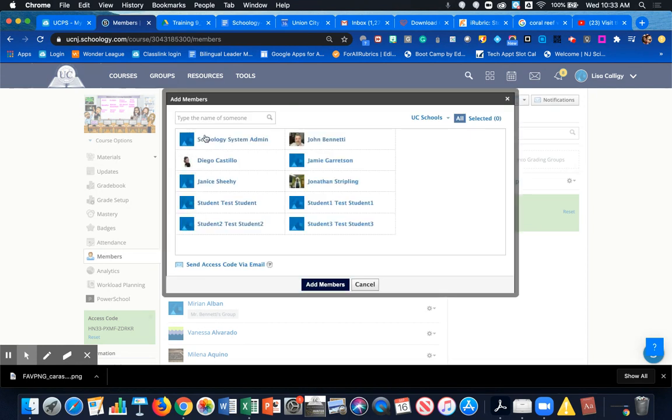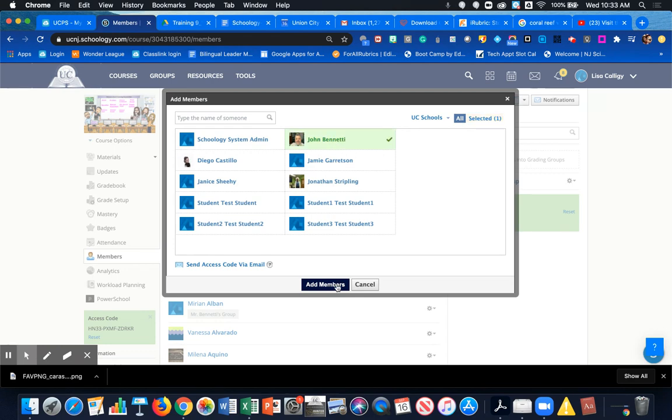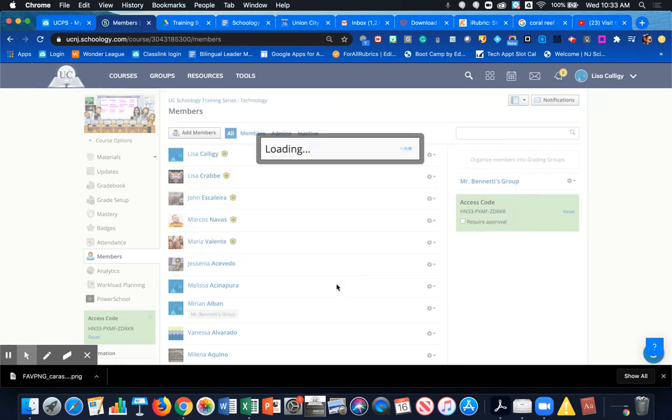this course. Mr. Bonetti is my resource teacher; I'm going to click on him and then click on Add Members. Right now, I added him to my course, but he is not an admin,